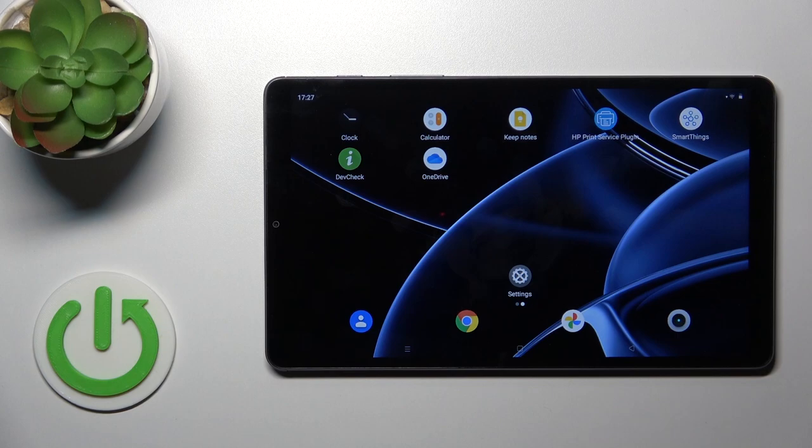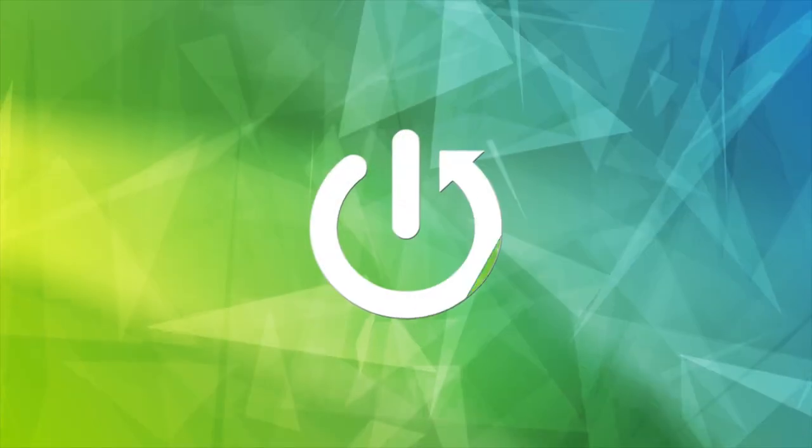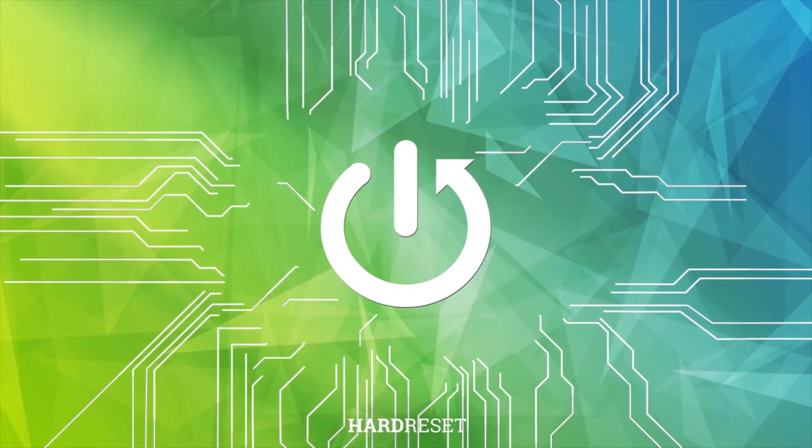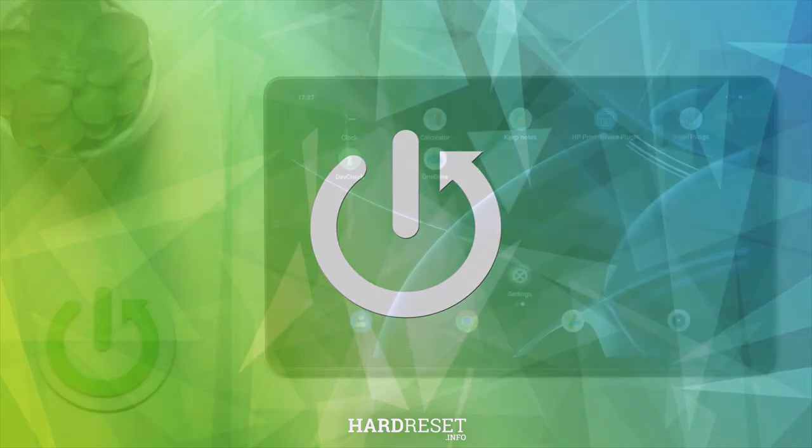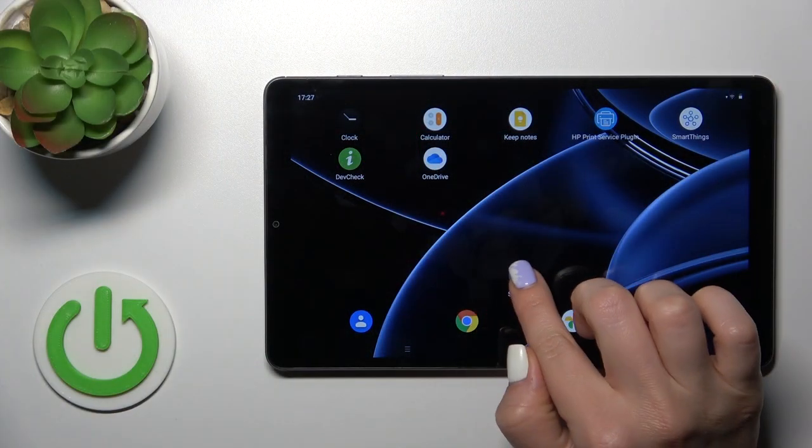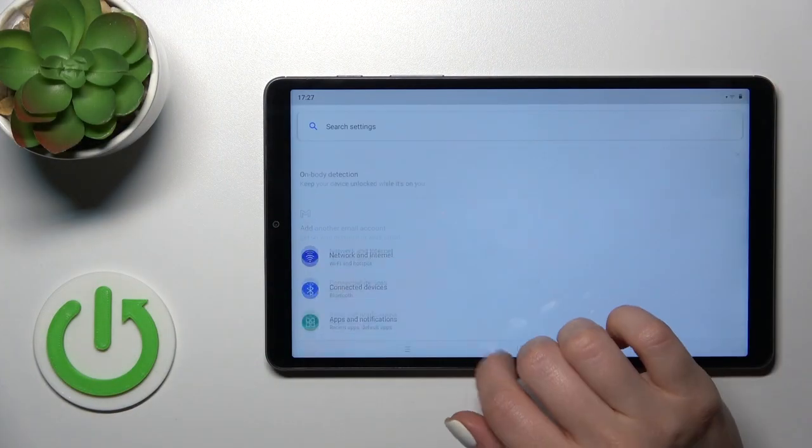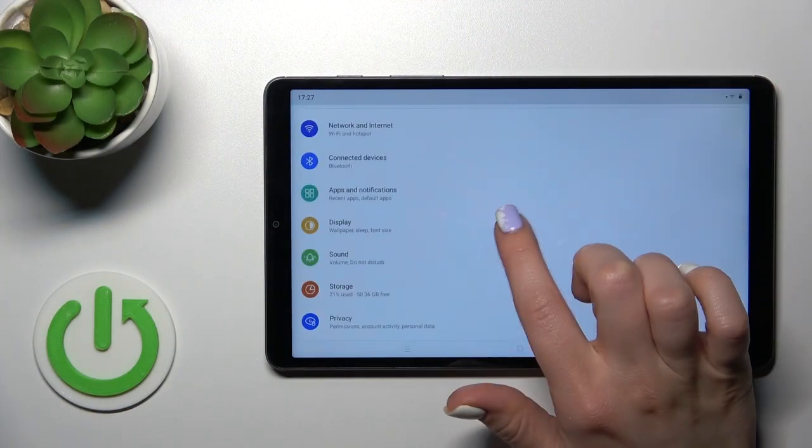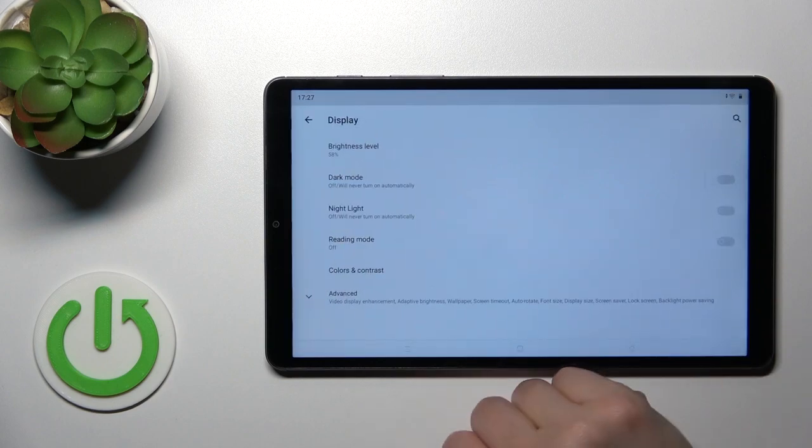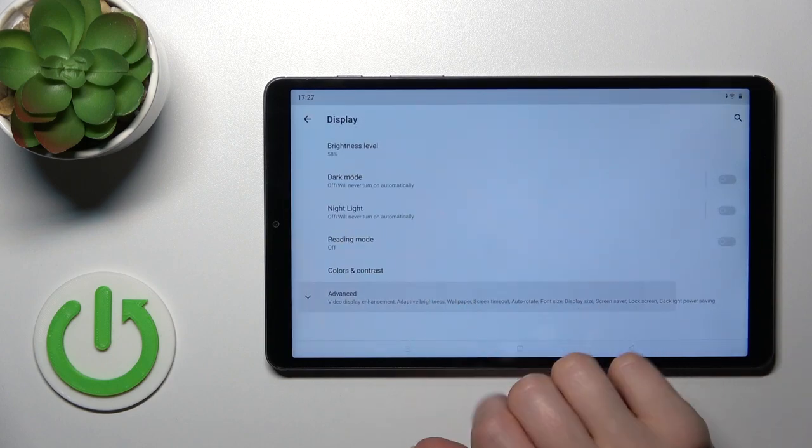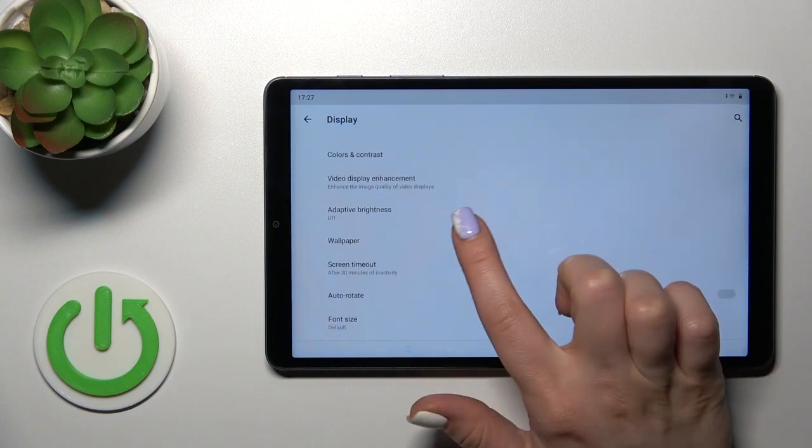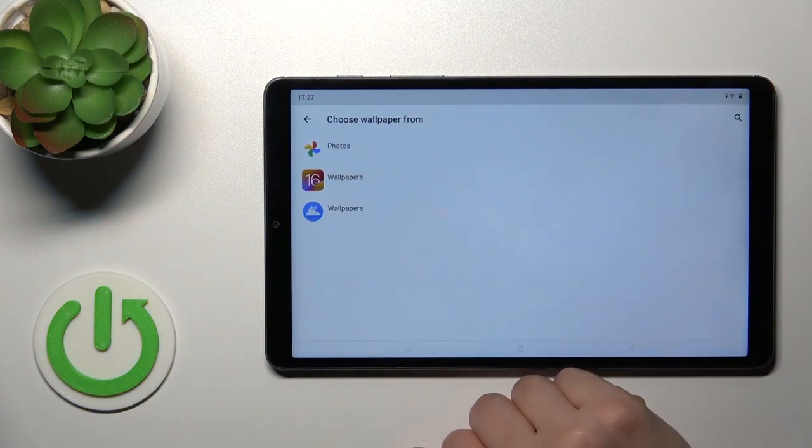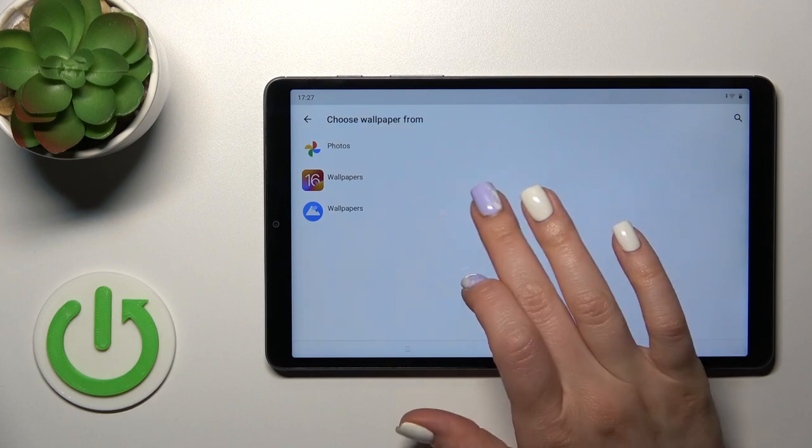So open first the Settings and then scroll down to Display. Tap to Advanced, scroll down to Wallpaper icon.